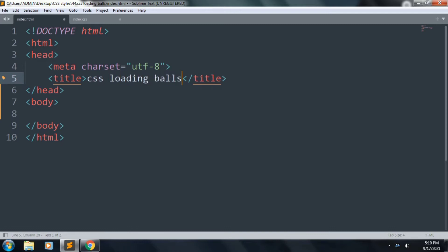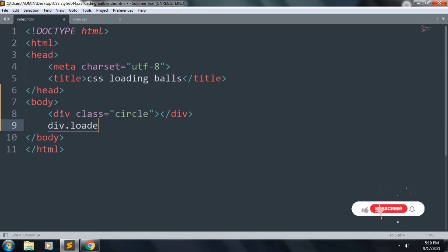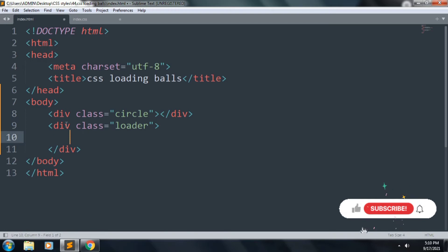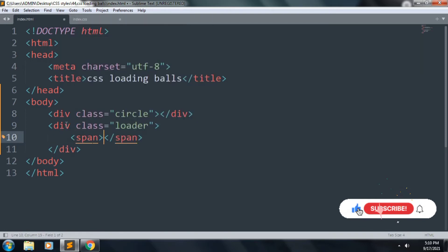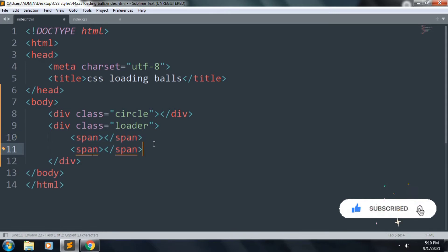Inside the body we want to add a div with class name circle. Next we want to create another div with class name loader. Inside this, add a span, copy this and paste it one time.